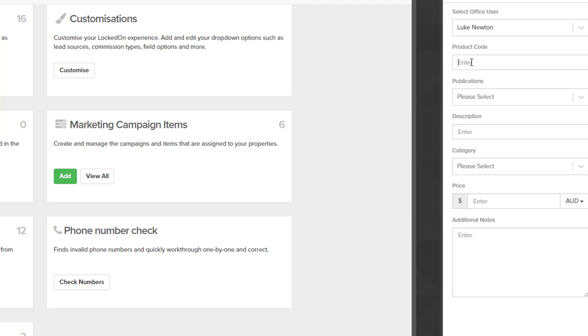There is no rules to how you label them, but labeling a product code will keep things nice and neat and in order. So for example, for realestate.com I'll put REA and then I know that this is the fifth one that I'm adding, so it might be 005. Again, no right or wrong way to do this - it's your personal preference.